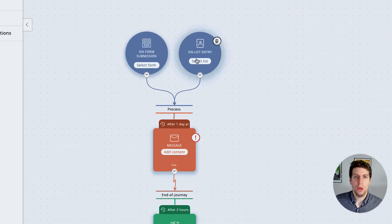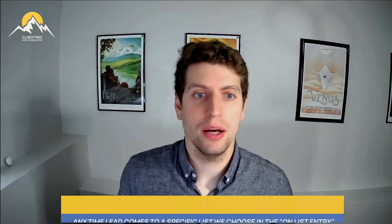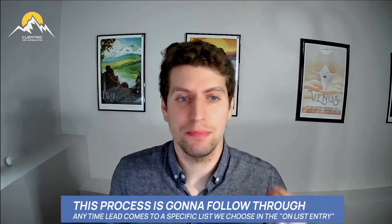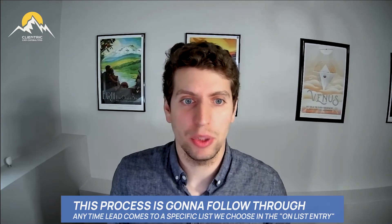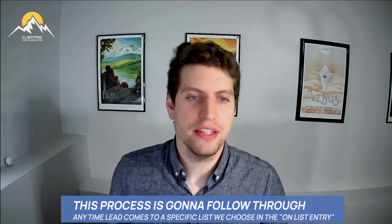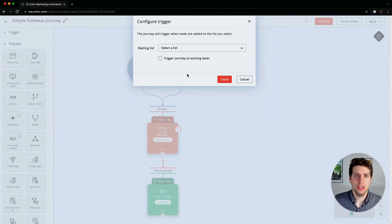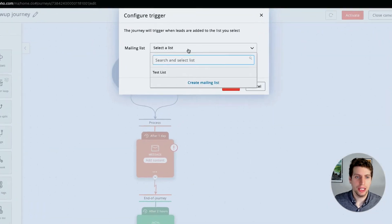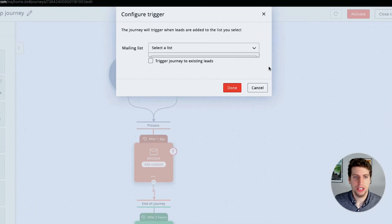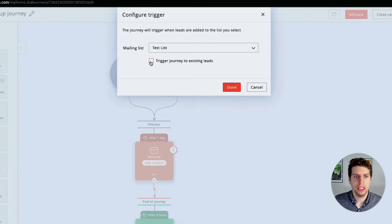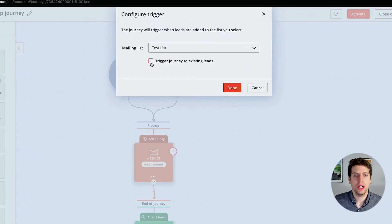Anytime any lead comes into this specific list that we choose here, this process is going to follow through. We can select the list we actually want to connect to this. Right now we just have test list here, so anytime a new lead comes into this list, we can set it up so that it goes through this process.